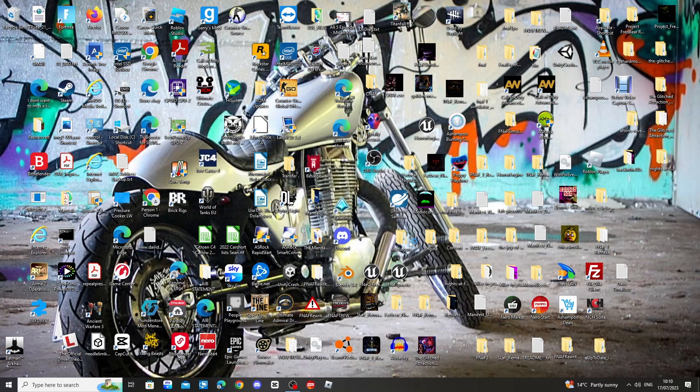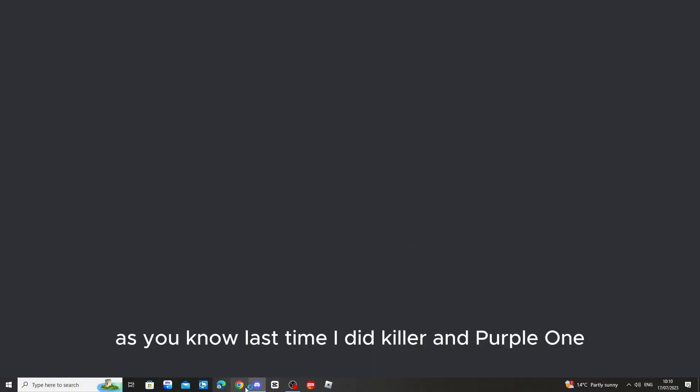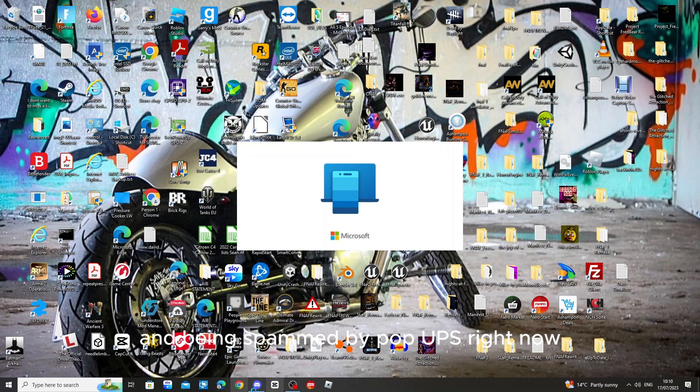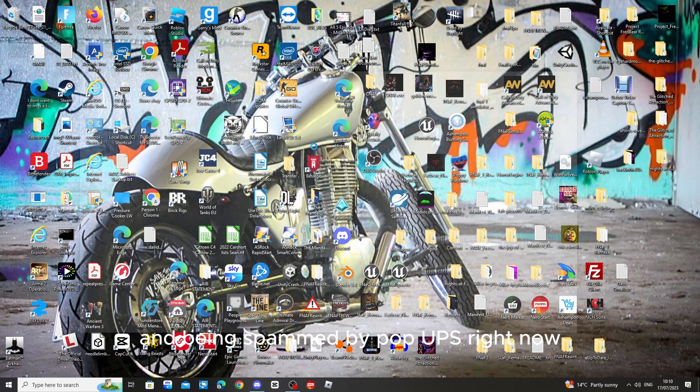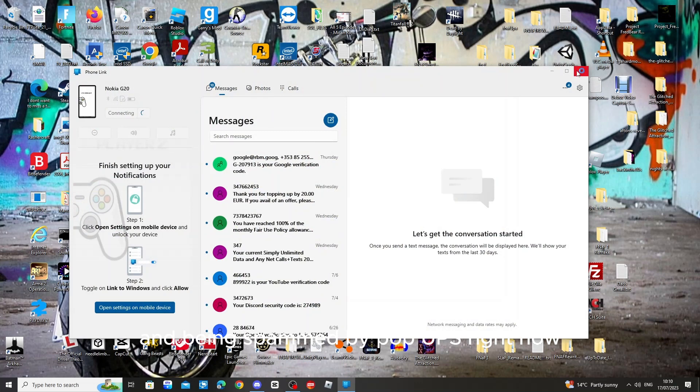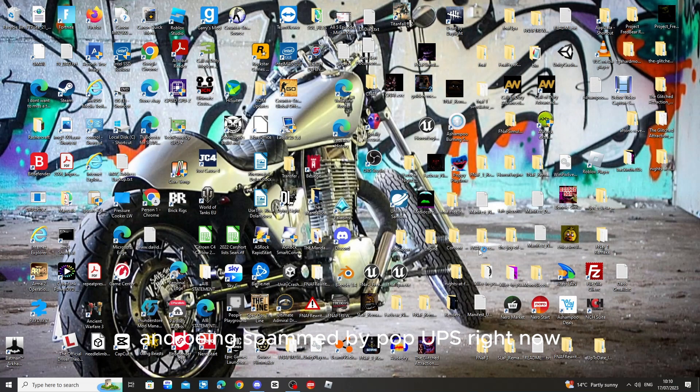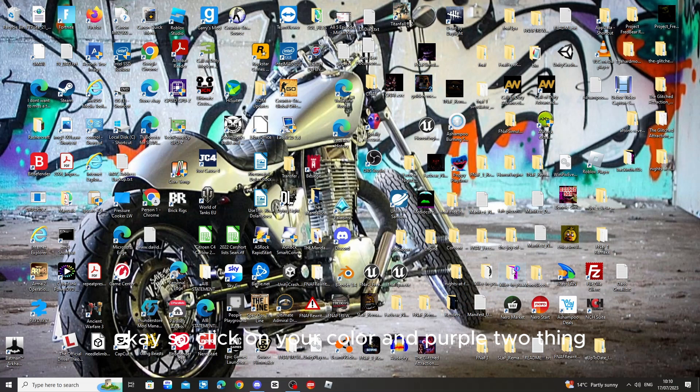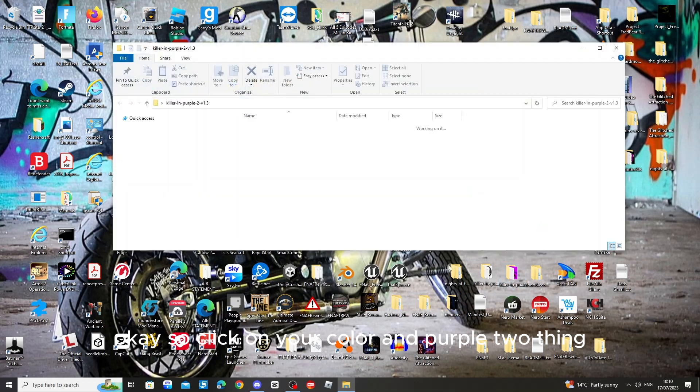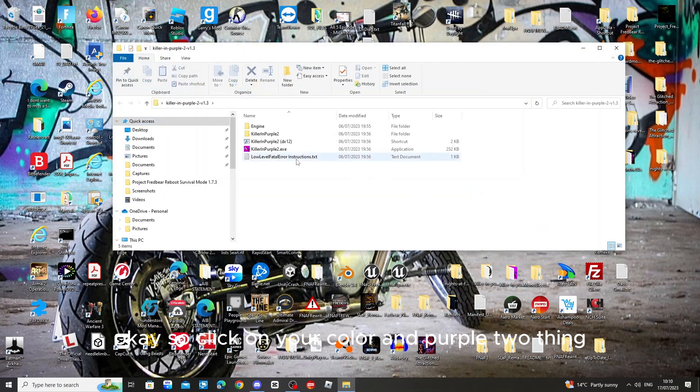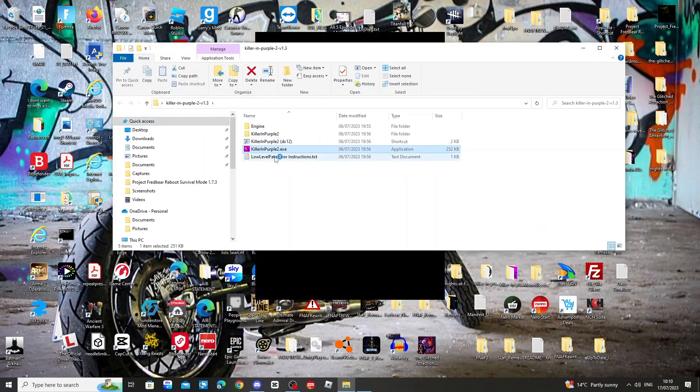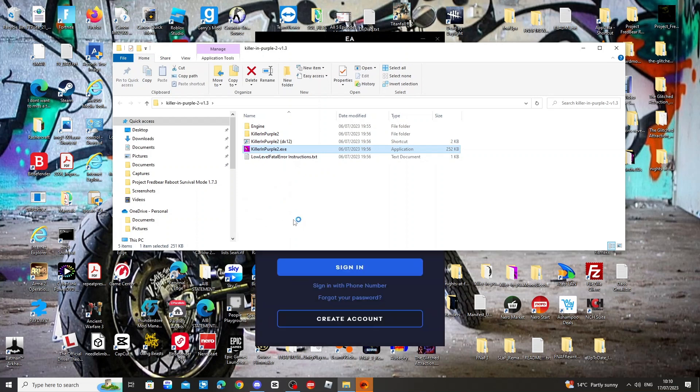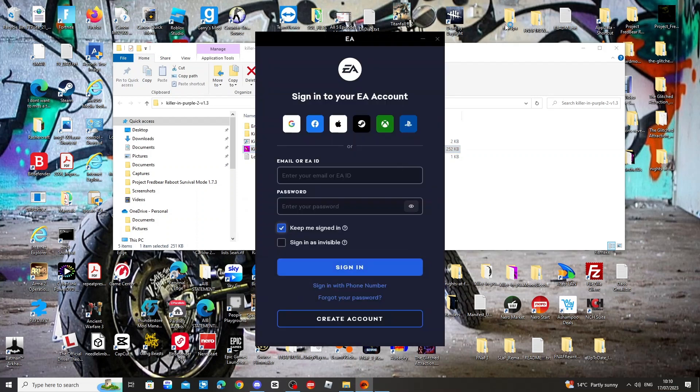As you know last time I did Killer and Purple 1. Okay, so let's do this. So click on your Killer and Purple 2 thing, then just go into the game.